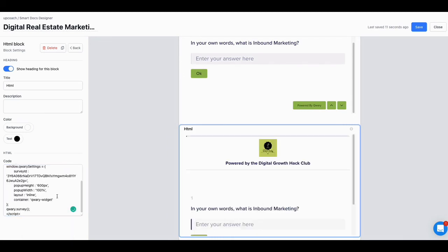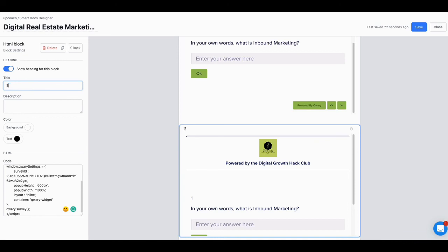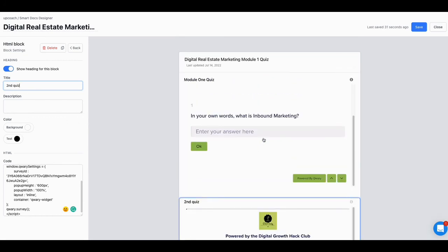Do I still have the code? Let me see if I still have the code. Yes, I still have the code. I took the code from the embed form of Query and I just dropped the code in here. Of course it says HTML right here as you can see - I just changed that. I'll put 'second quiz' right.